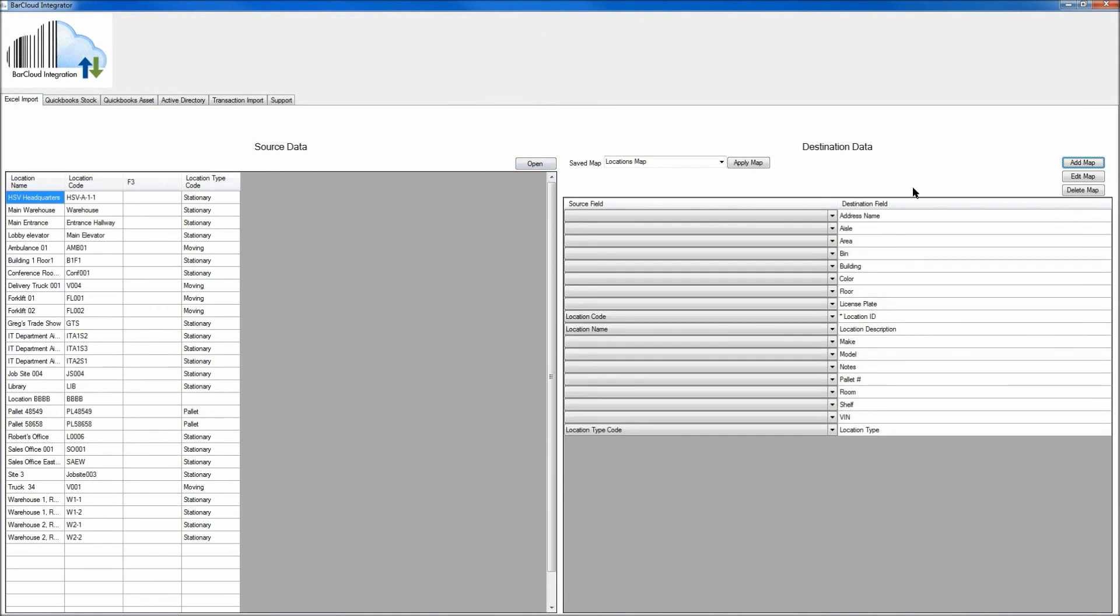And again, we can see our map has been created here. So at this point, we'll need to click on Apply Map.